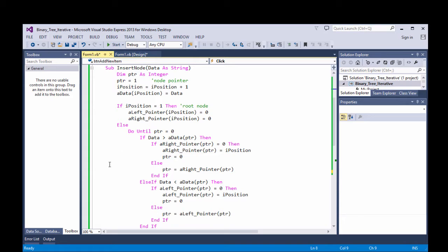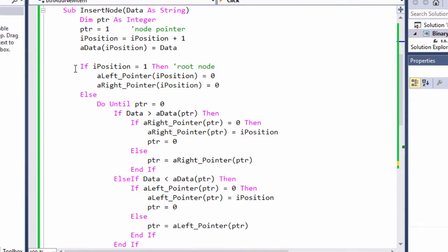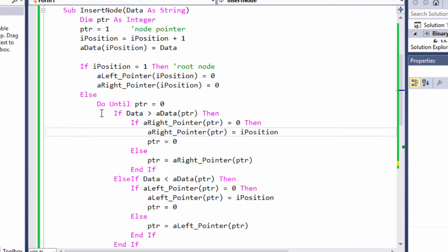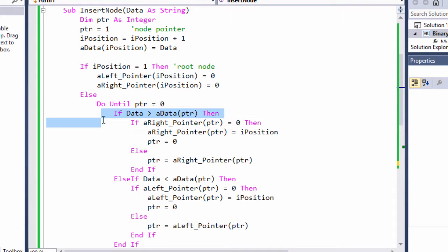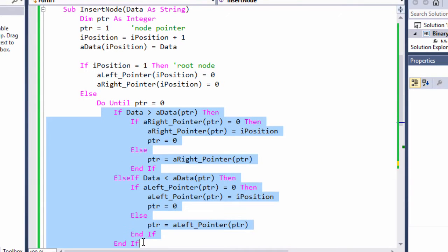Here's my insert node routine. It's almost identical to the pseudocode I explained in my previous video. Essentially, we start at the root, and we follow a path of branches until we reach a terminal node at which we can place our new item. We compare our new data item with each node that we visit along the way, deciding whether to turn left or right at each node.